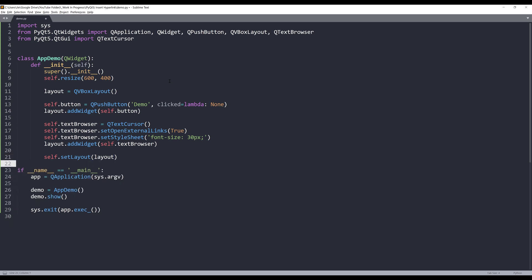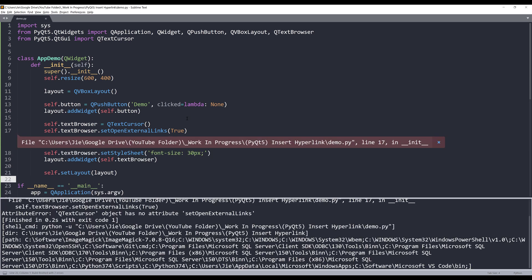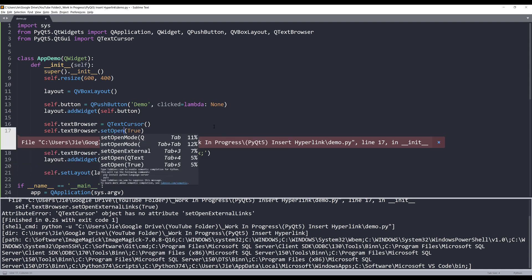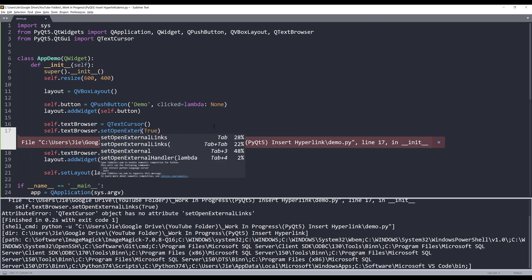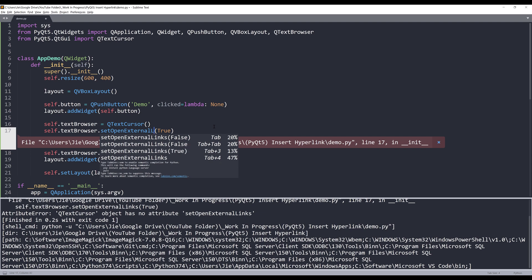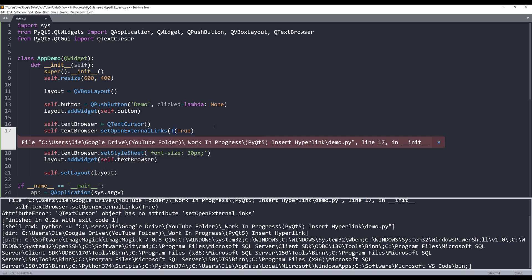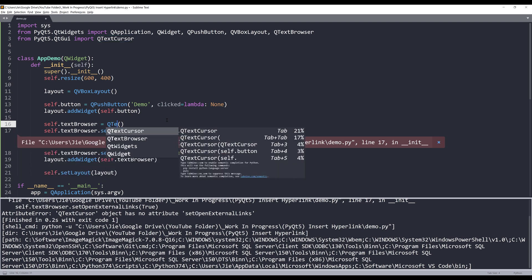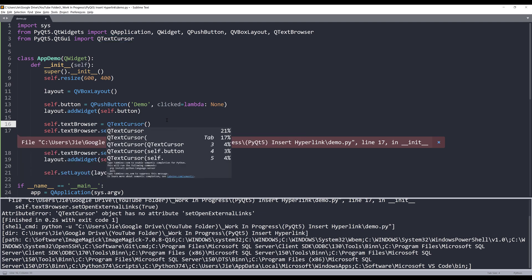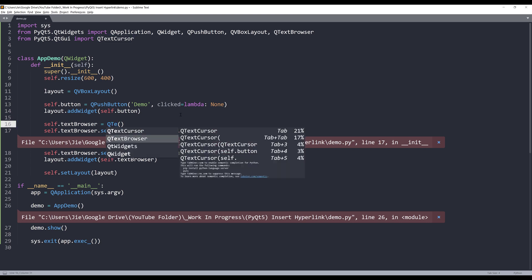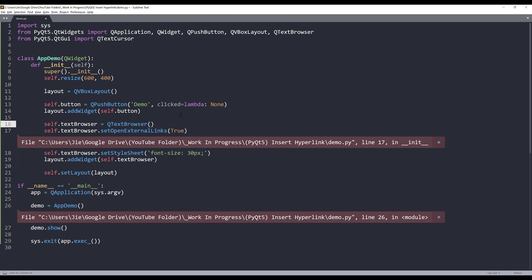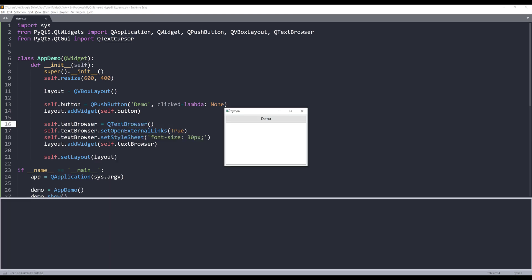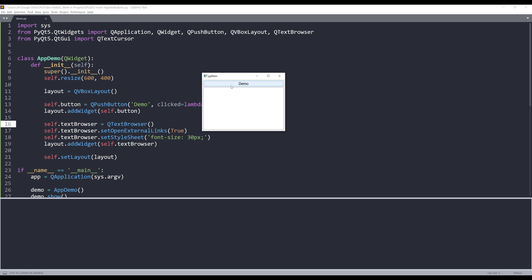Let's take a look at the appearance first. And here's a typo: setOpenExternalLinks. Okay, so here's a typo - this should be textBrowser. Now here's our application interface.